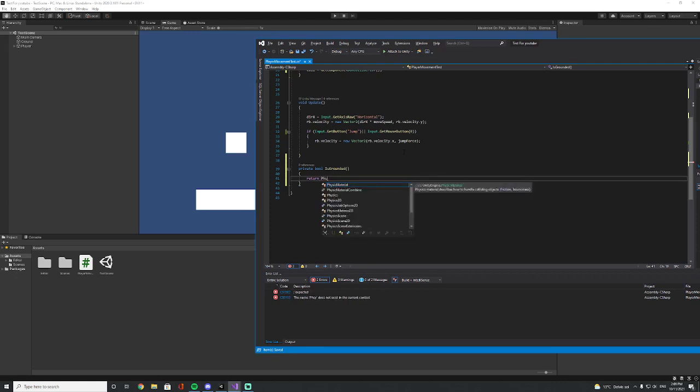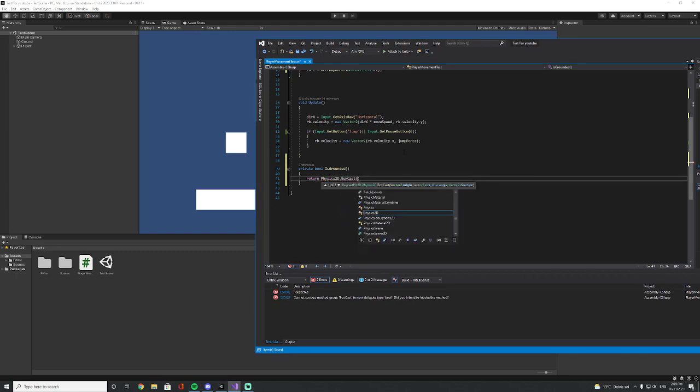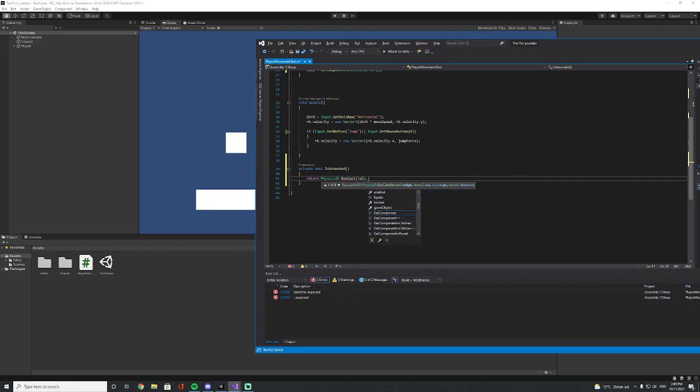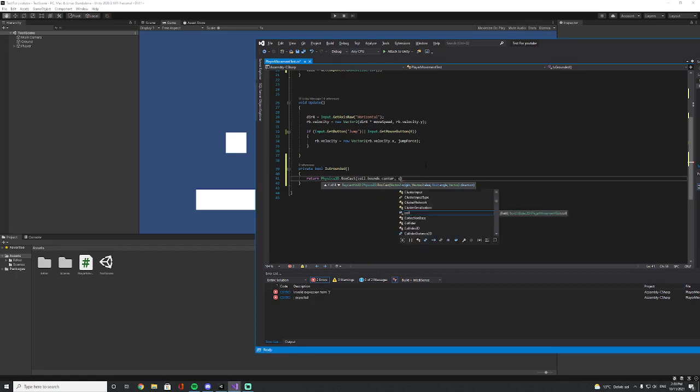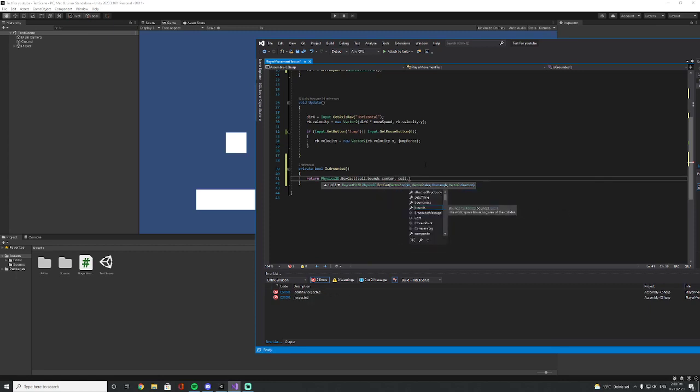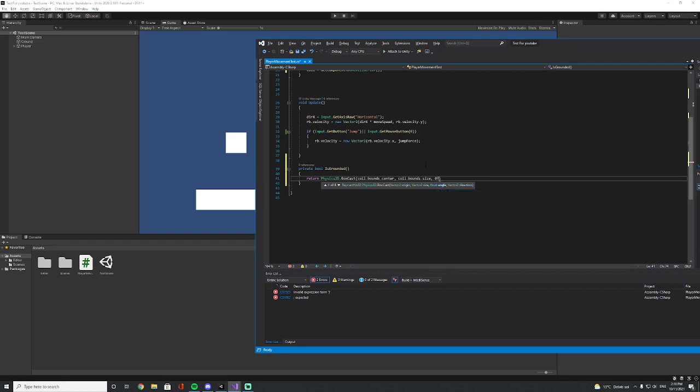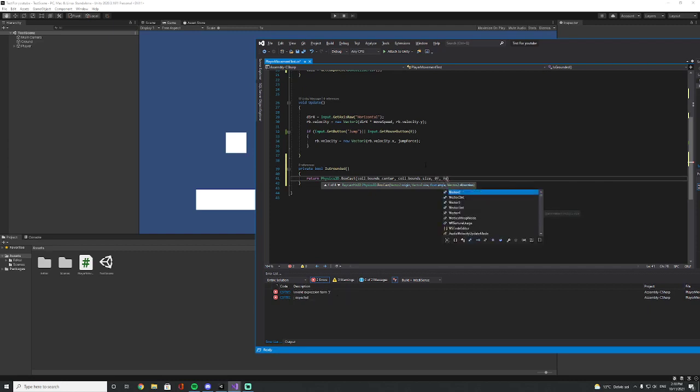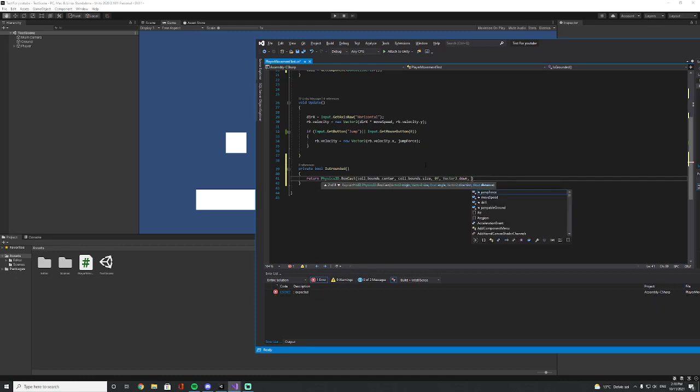So let's say Physics2D.BoxCast, and then we need to pass in these parameters. So first of all it's where it's going to be placed, the origin, it's in the center. And then we are going to say the bounds for the size. It's just going to be the size as the player. Then 0f, Vector2.down because it's going downwards.